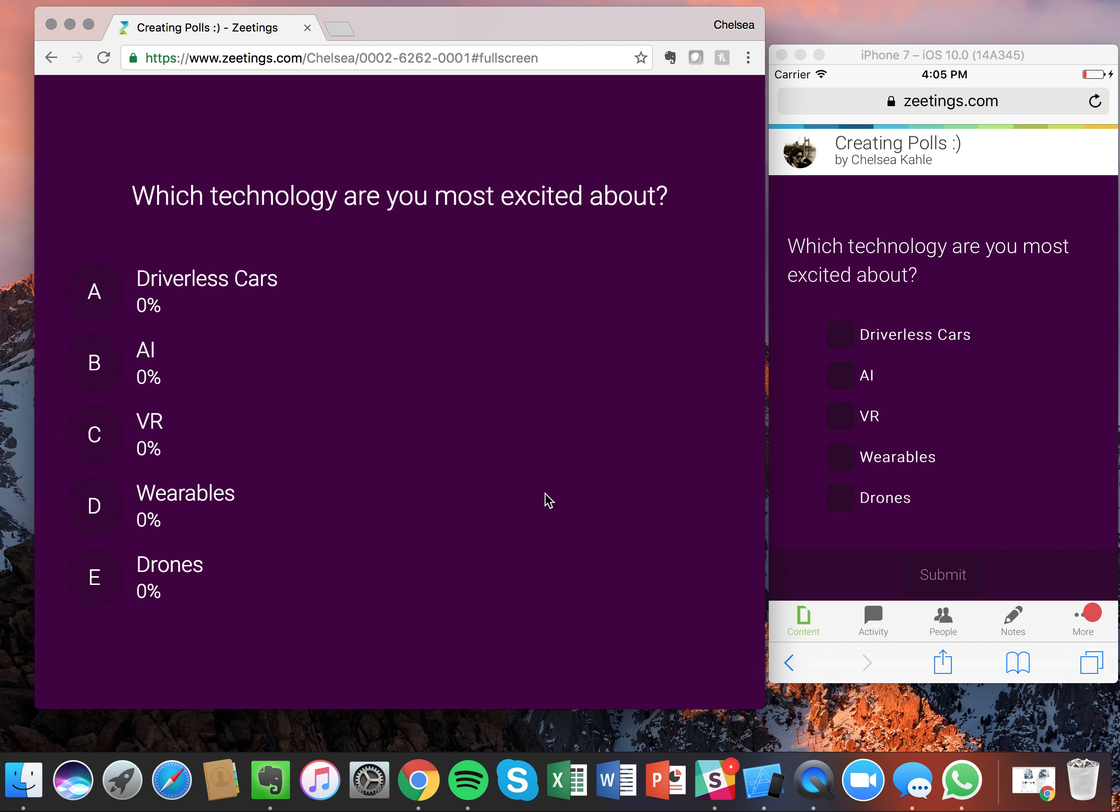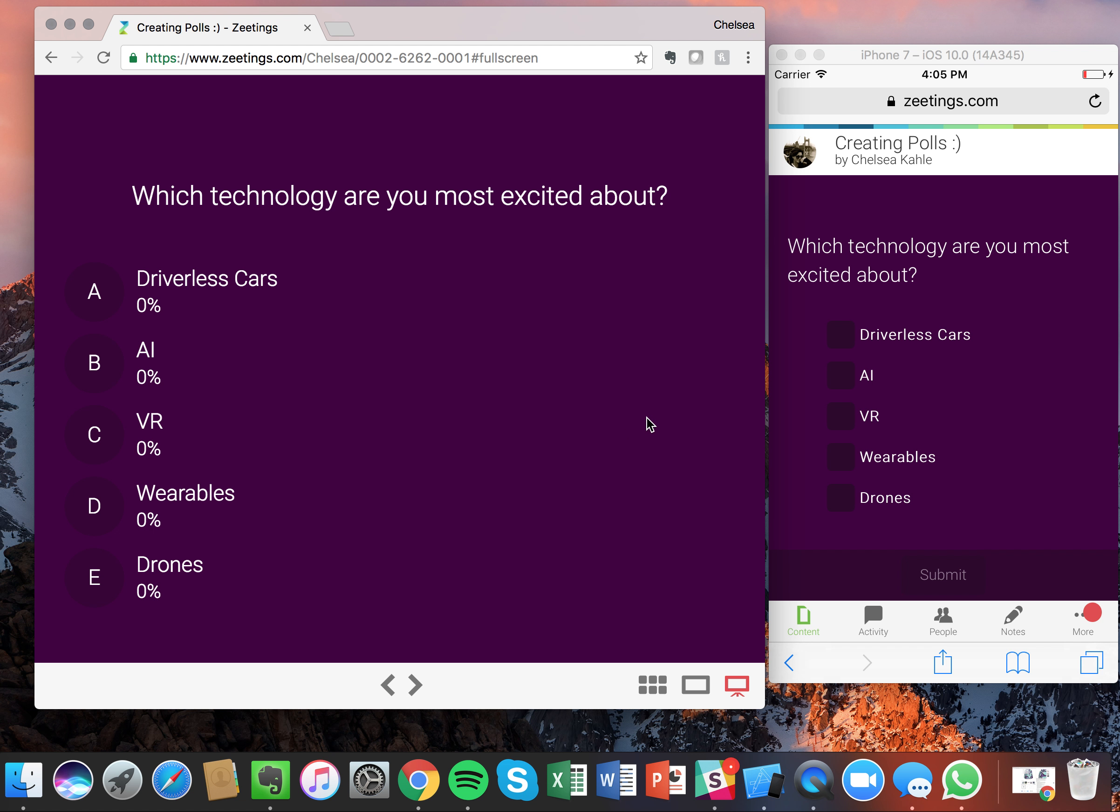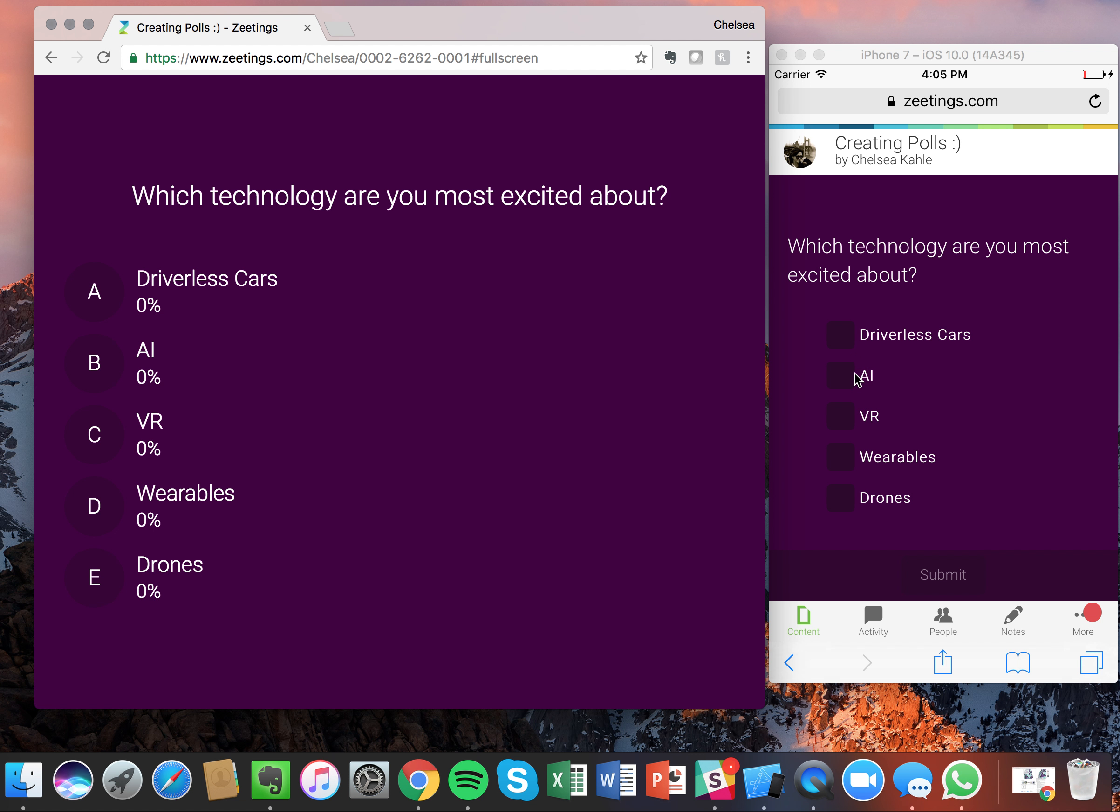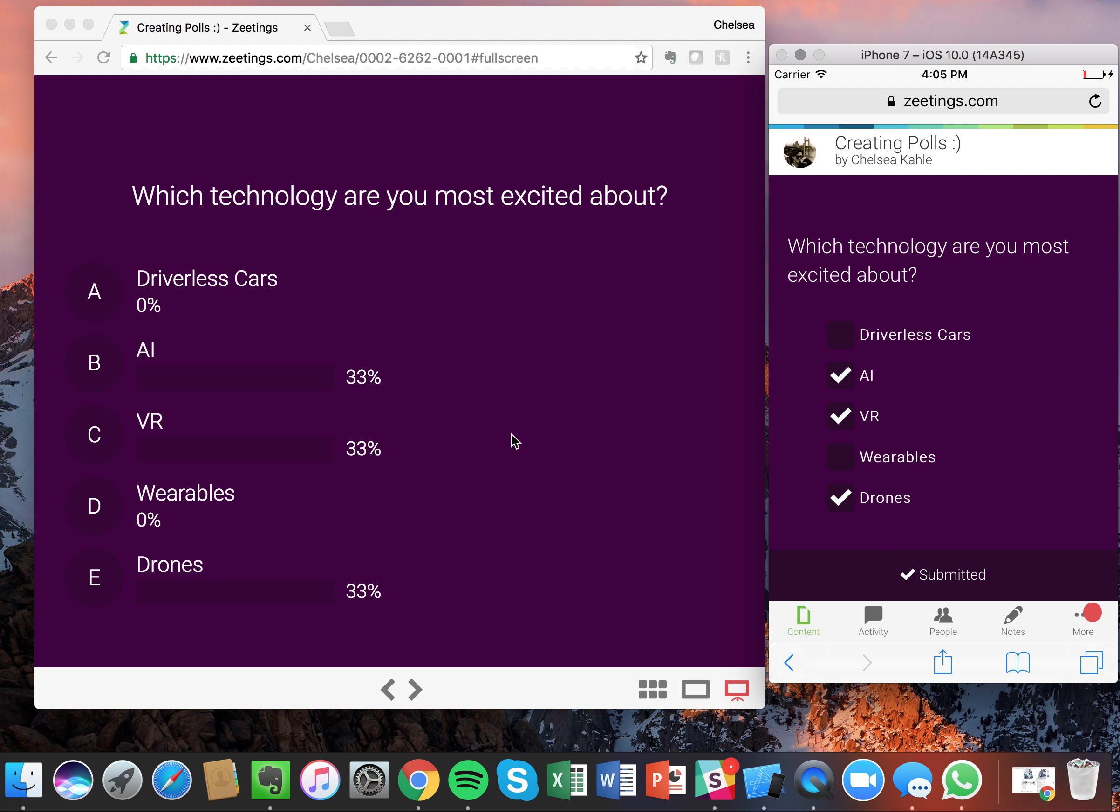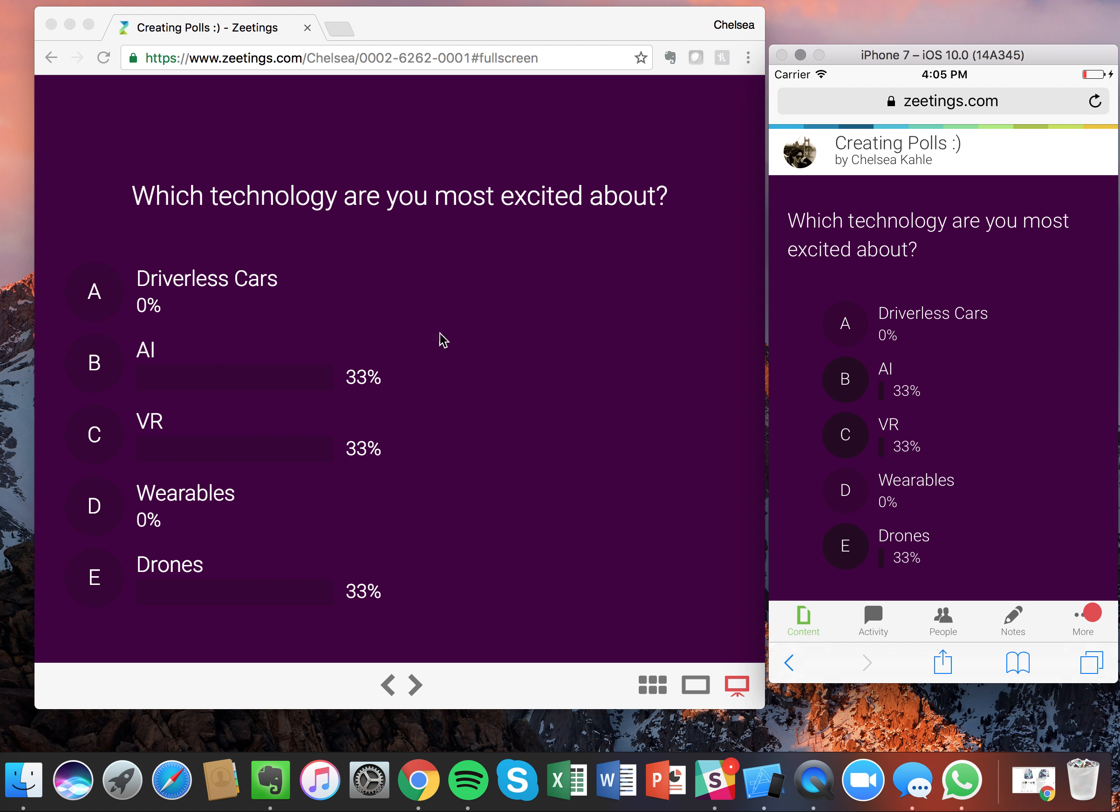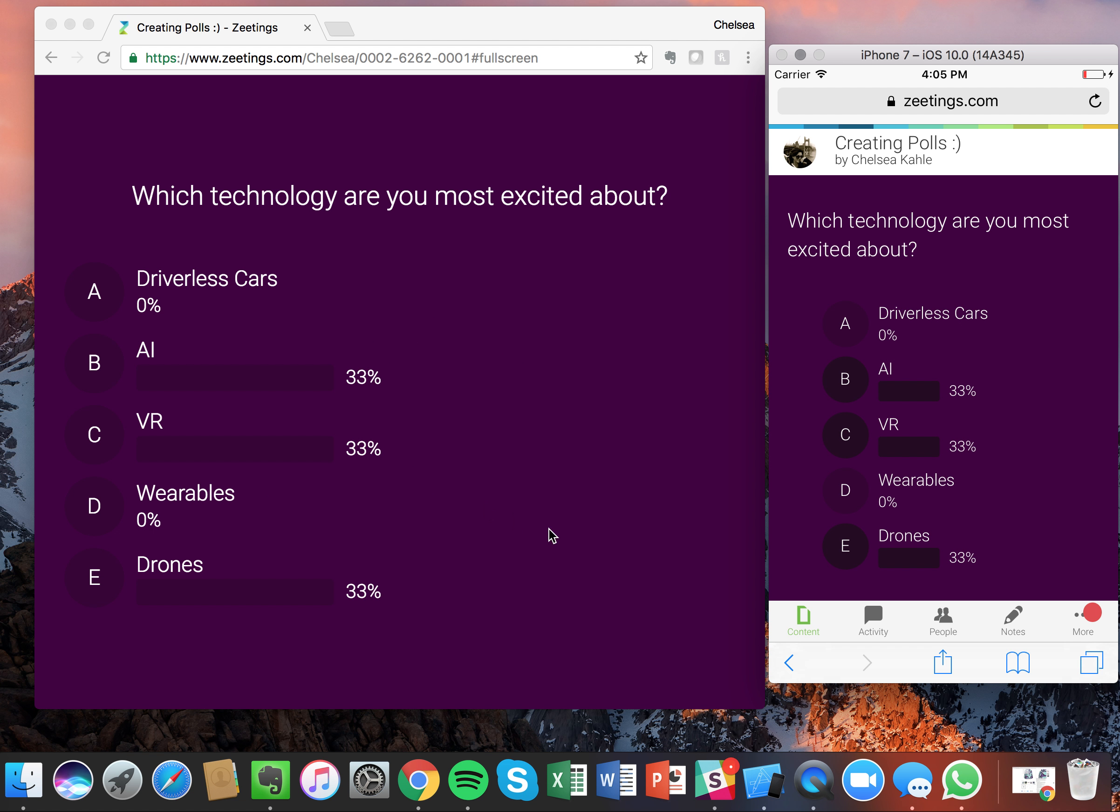Which technology are you most excited about? This one, remember, we added the ability for participants to choose multiple options. So I'm going to go with artificial intelligence, virtual reality and drones. And submit. You'll see it instantly showed up on the main screen on the left hand side. It's very seamless and very quick.